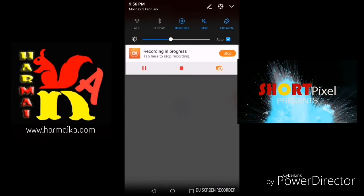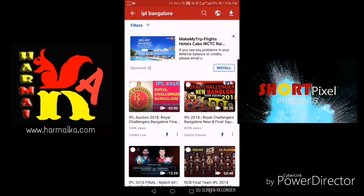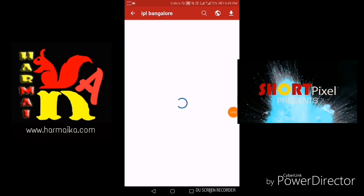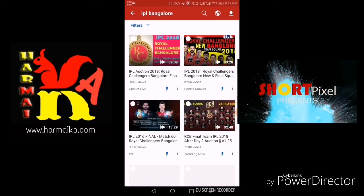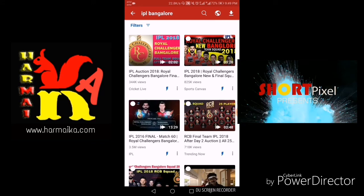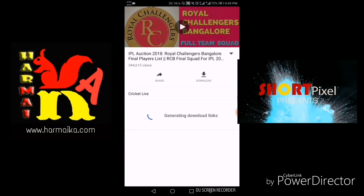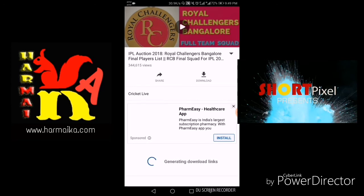Once you open the video, it can also replace your normal YouTube app because you can stream any videos, search any videos, download any videos, and you can also download only MP3 or audio files from any video. You can also play the video in fast-forward mode or slow motion. Once you click on the video, it takes some seconds to generate download links.